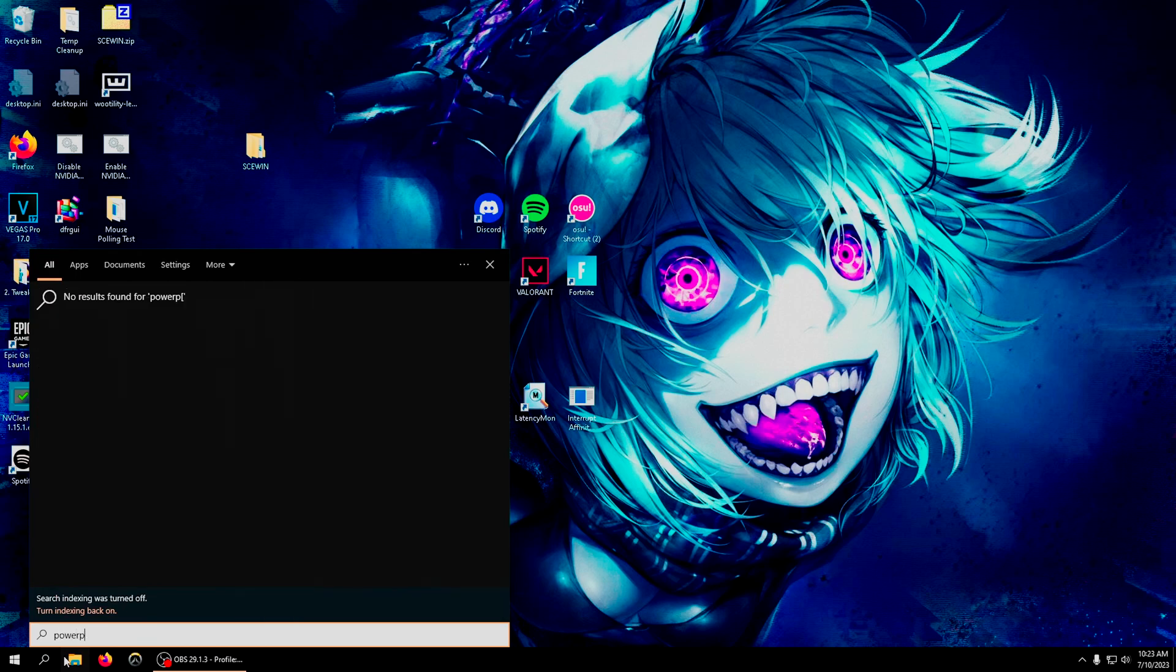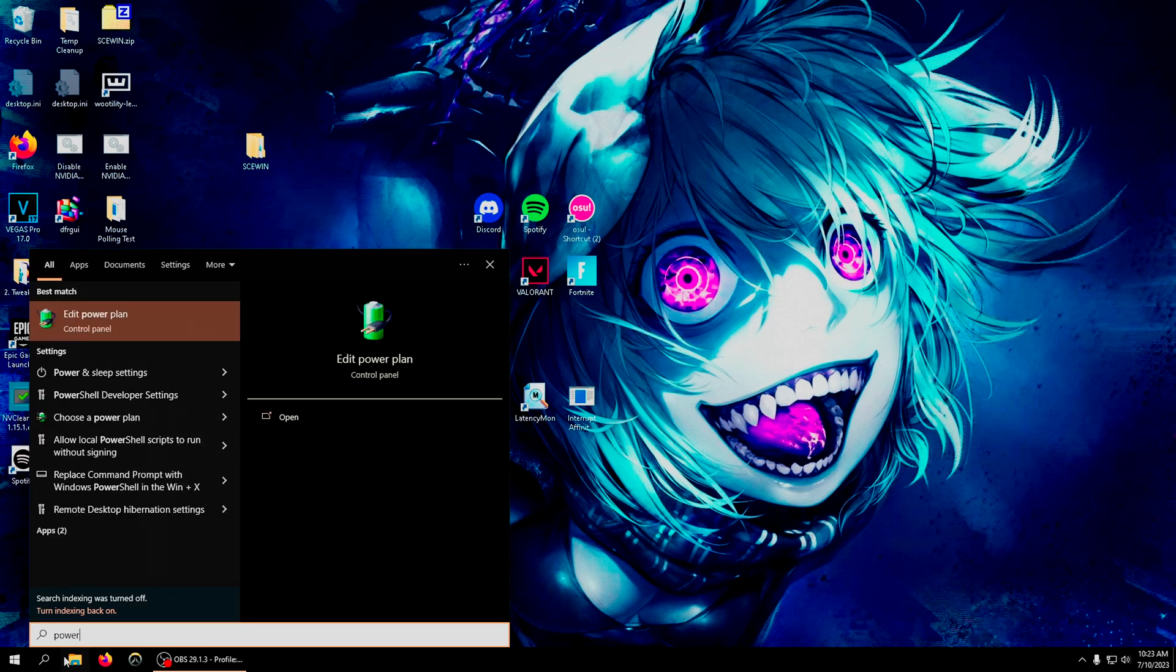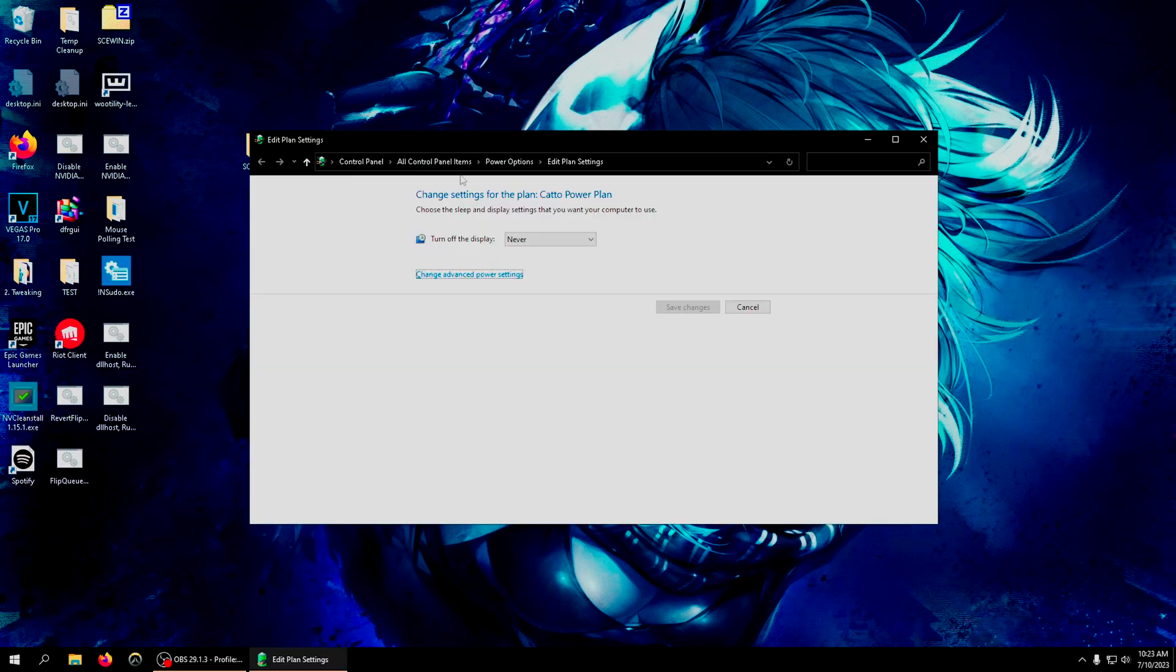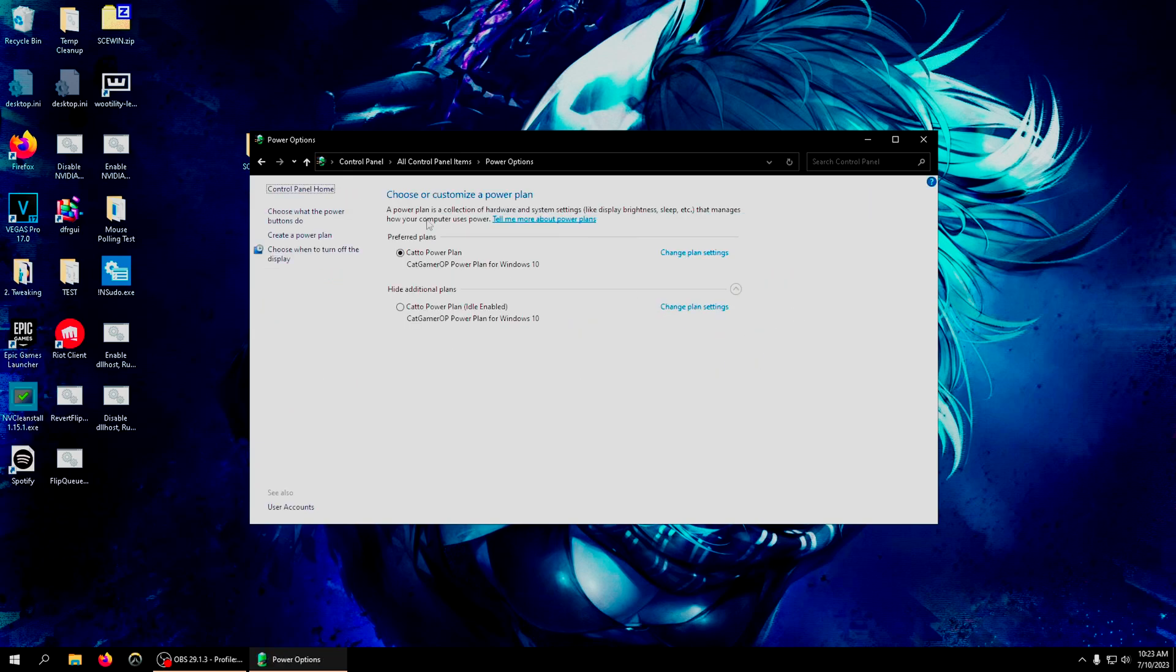I also recommend turning off idle for your power plan. I will leave a custom power plan down in the description below. I can make a video explaining how to get a custom power plan if you don't know how to do that already. A simple Google search will show you how to.